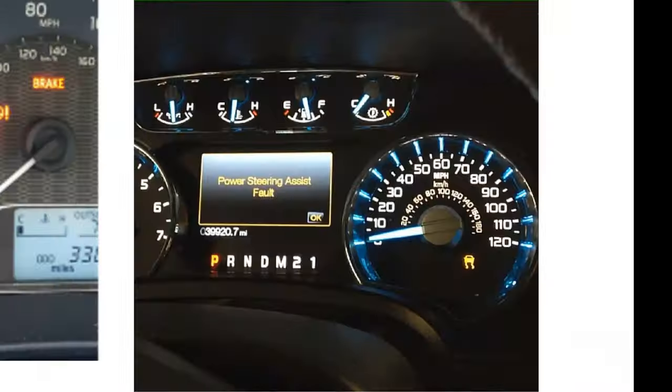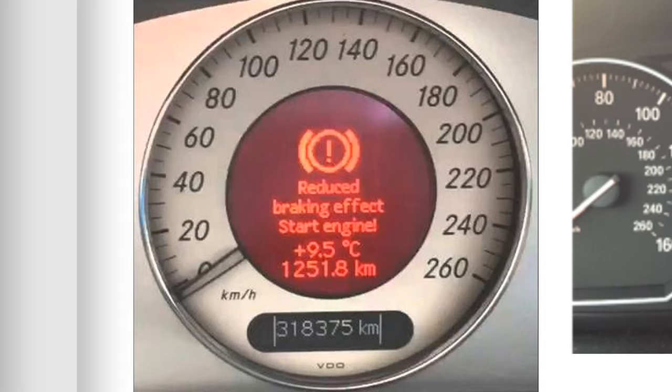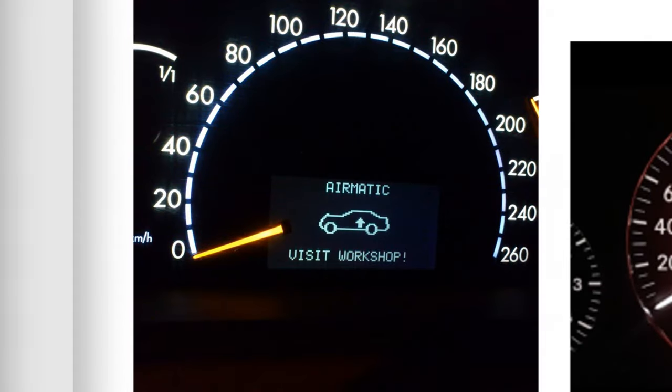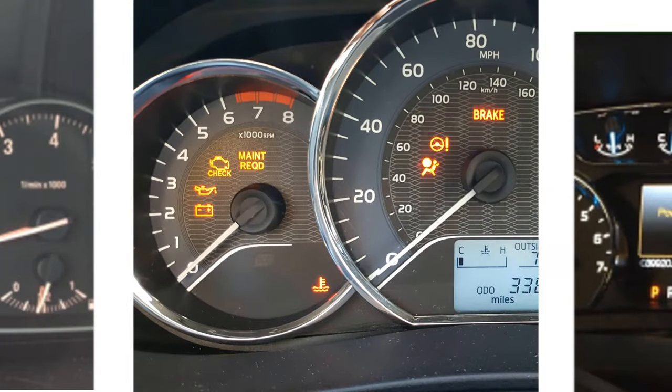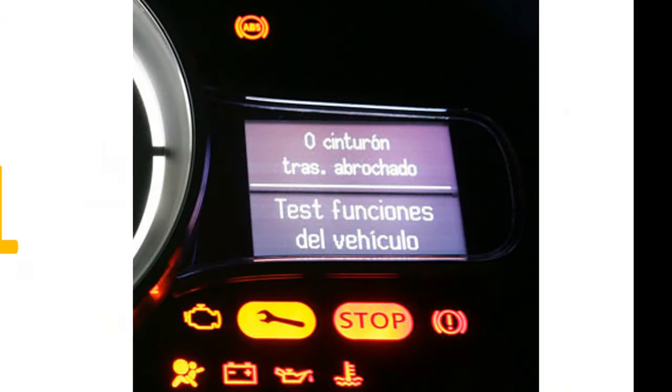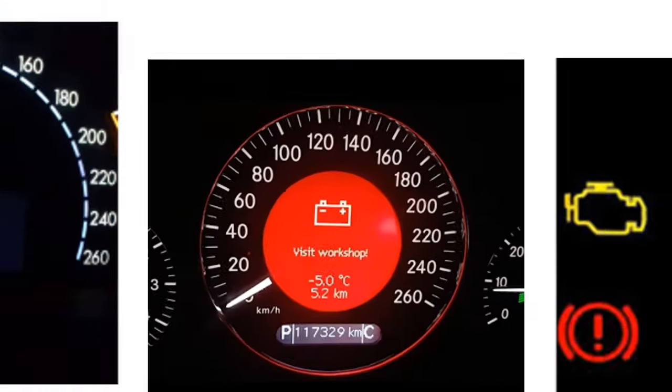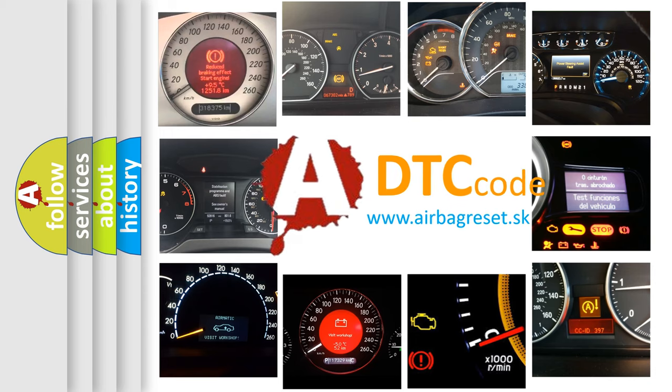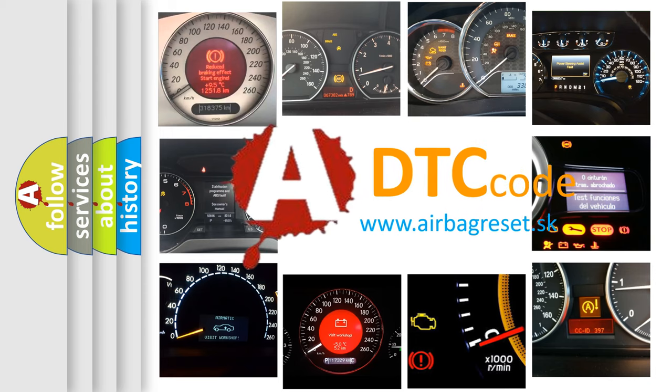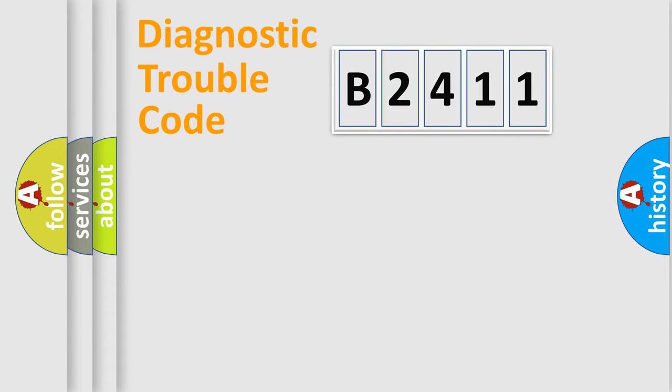Welcome to this video. Are you interested in why your vehicle diagnosis displays B2411? How is the error code interpreted by the vehicle? What does B2411 mean, or how to correct this fault? Today we will find answers to these questions together.